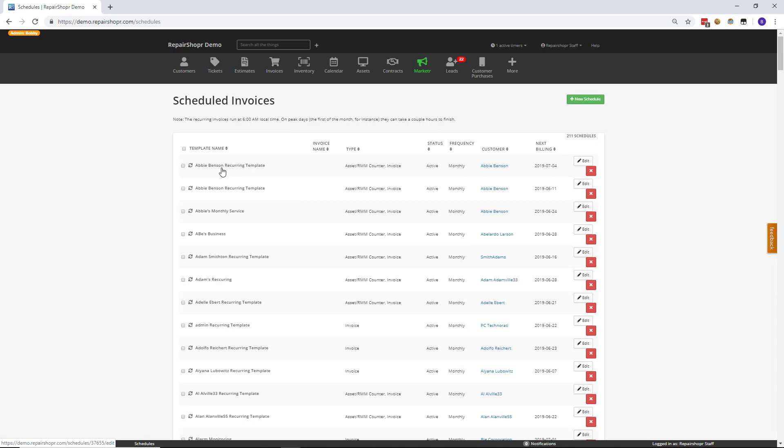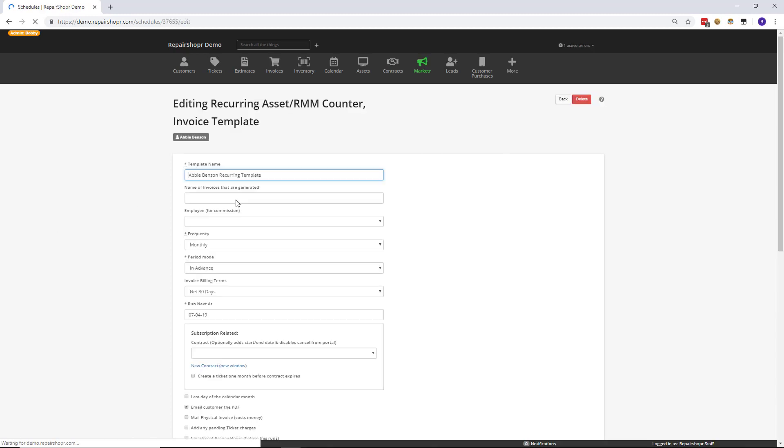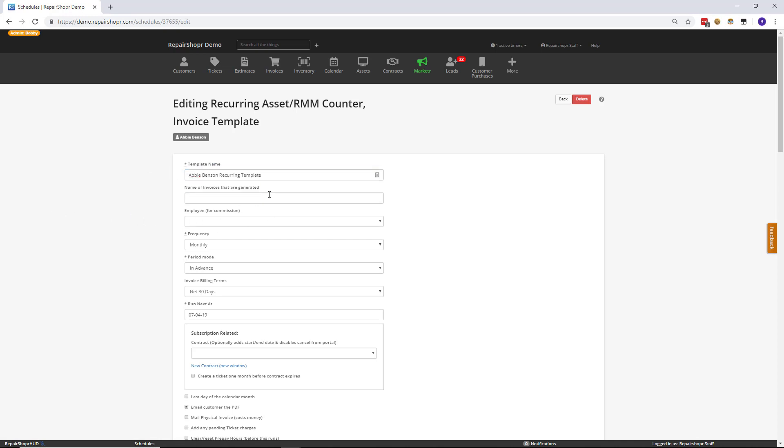So, either when you're creating the recurring invoice or you can go in and edit an existing one, there's now a new field called name of invoices that are generated. It's a text field, and this can be used to name the invoices that are generated, and then when viewing the invoice detail, the name will be present on there.